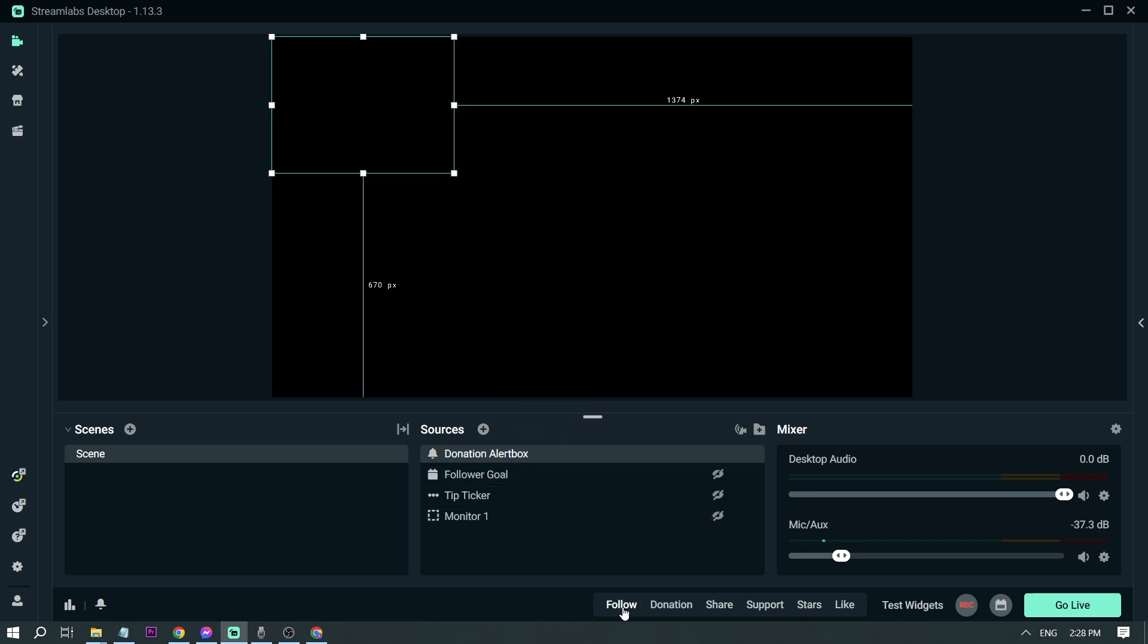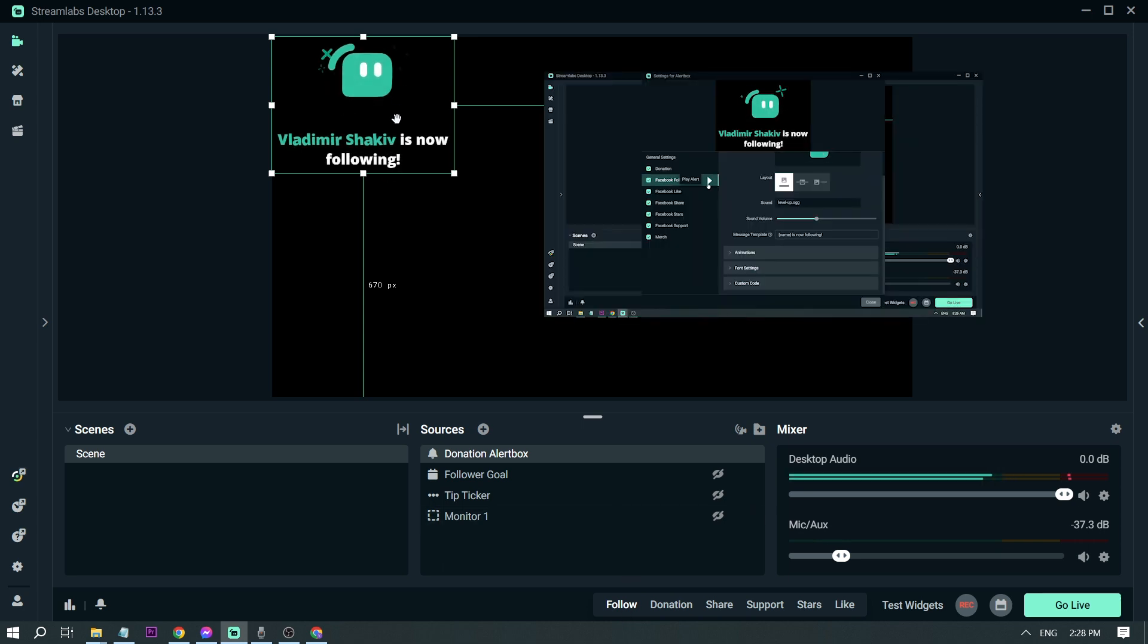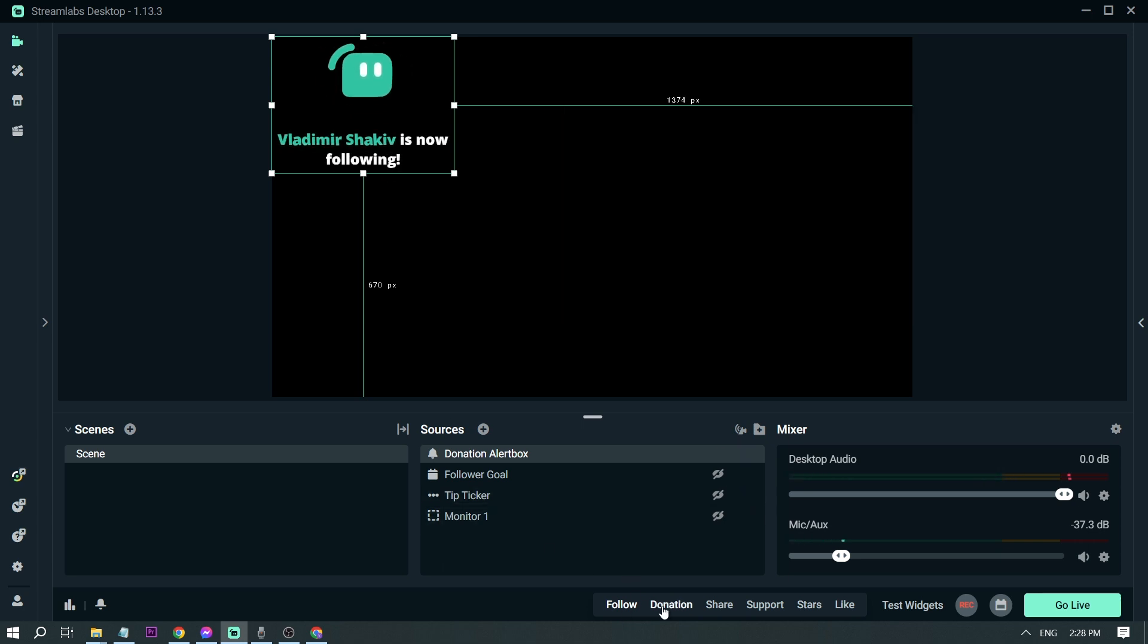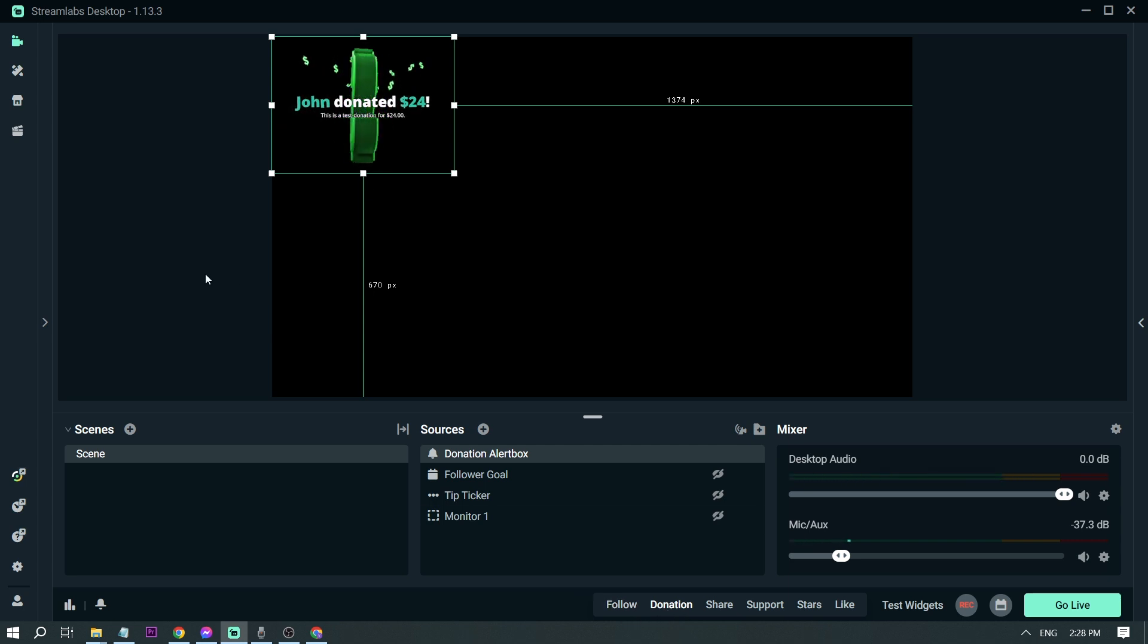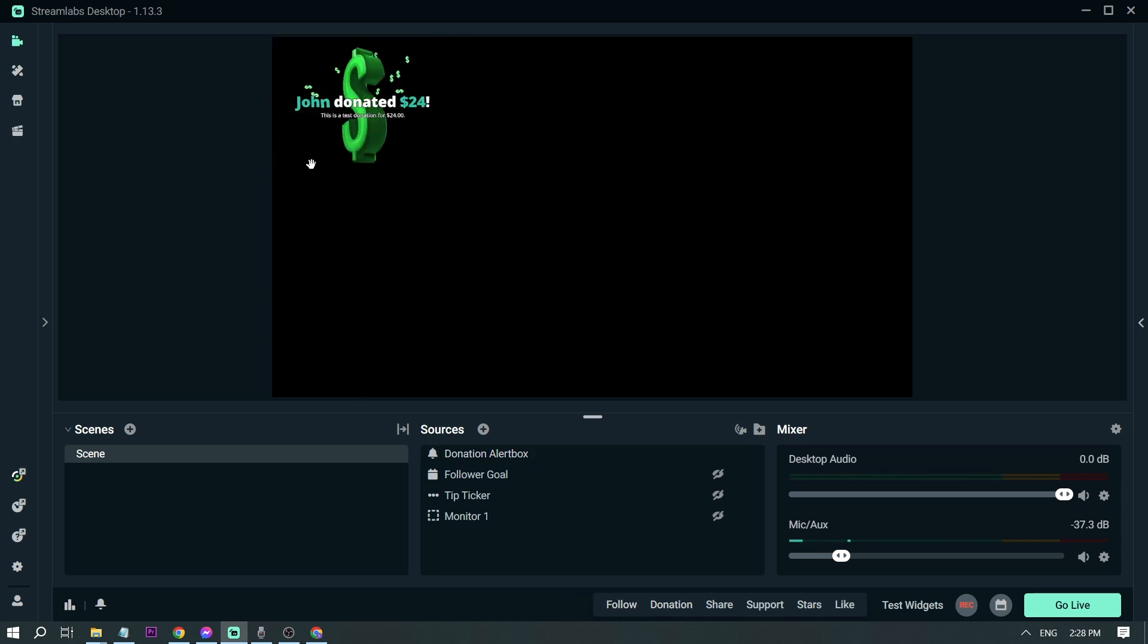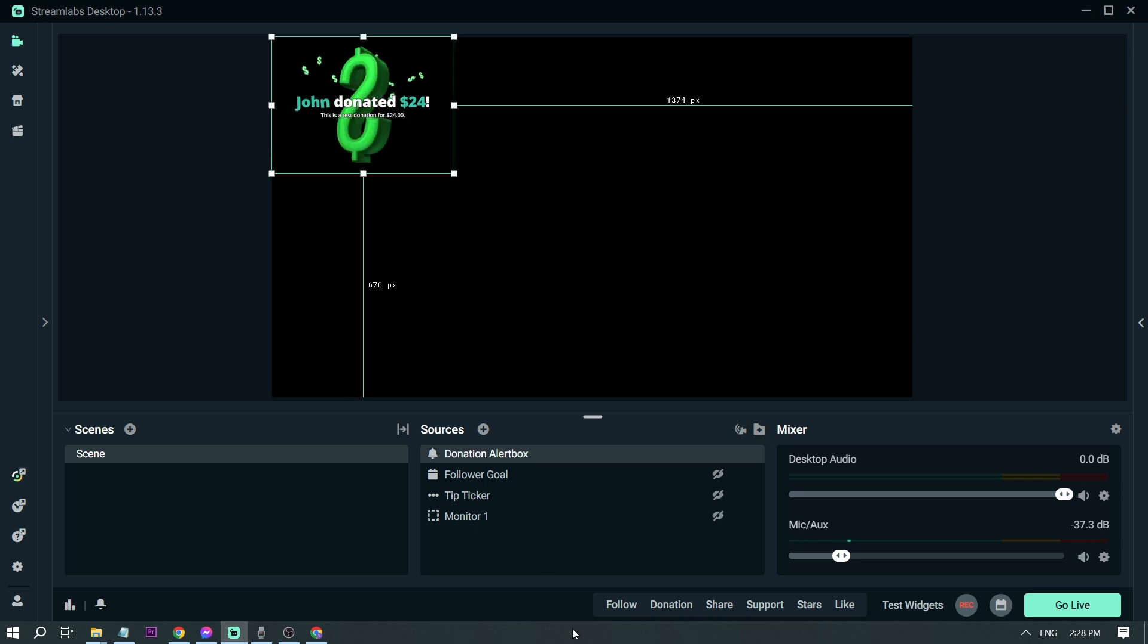For example, if I'm going to click follow, something like that is going to pop up. And then same thing for donation. There you go, but the thing that you notice is that the sound is all the same.